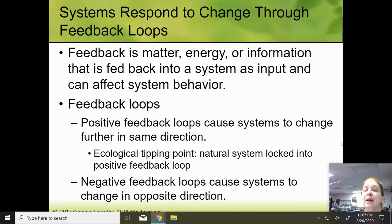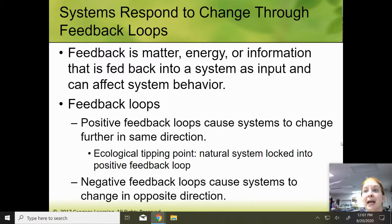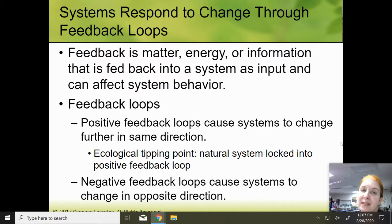We have two kinds of feedback loops. Feedback is any matter, energy, or information that is fed back into a system as input and can affect system behavior. So you have something that comes out, and then it's fed back in — hence feedback loops. You can have a positive or a negative feedback loop.